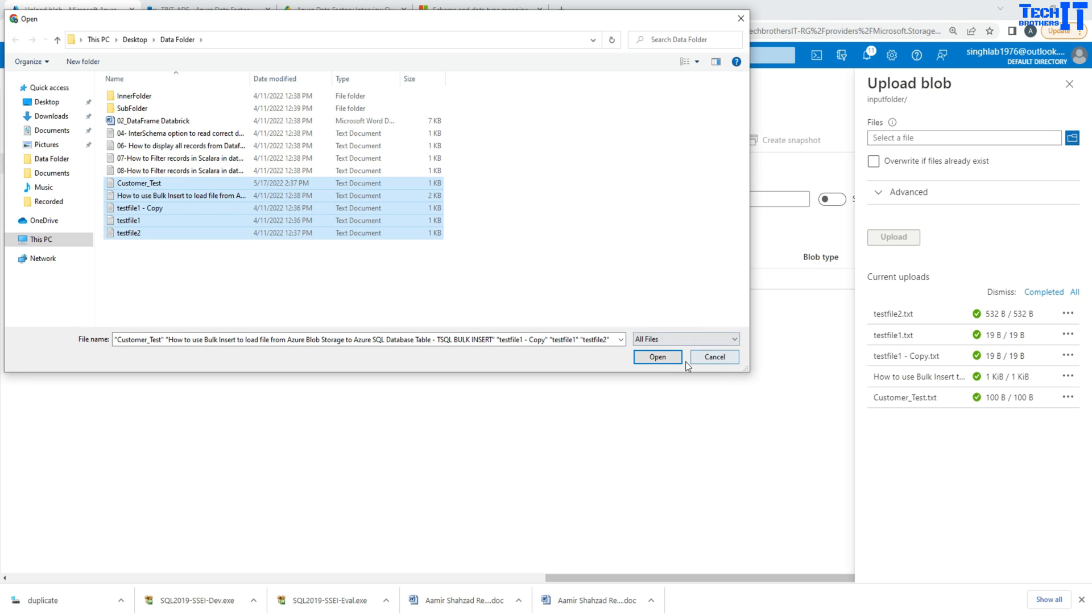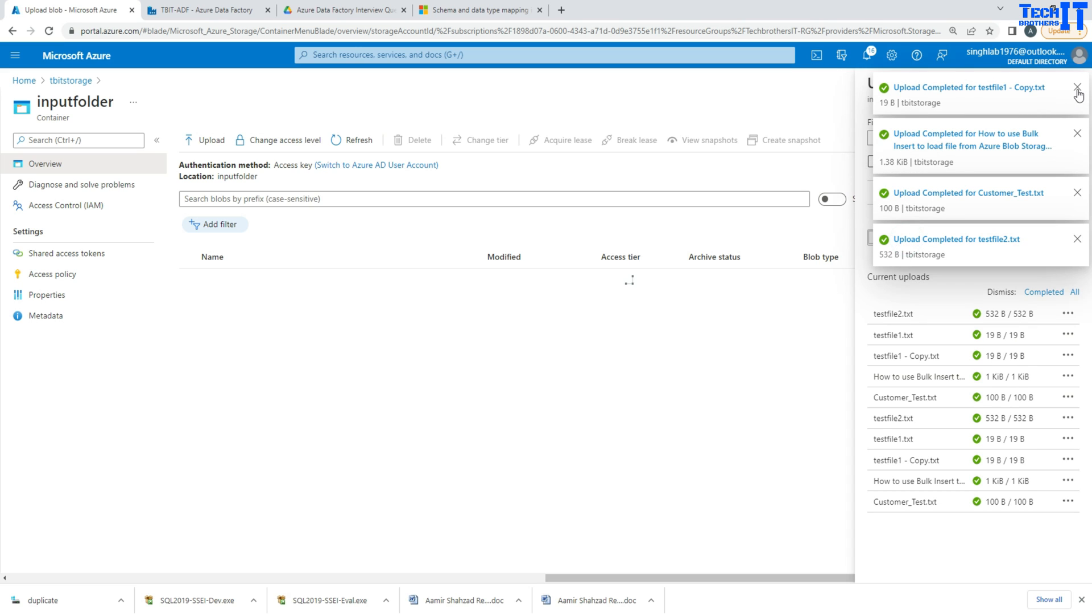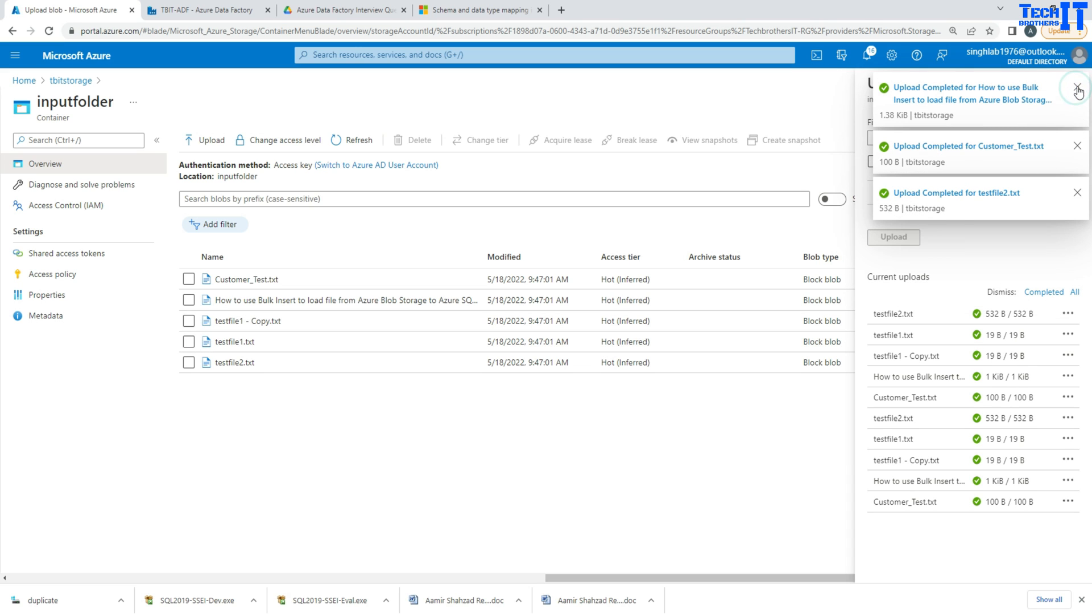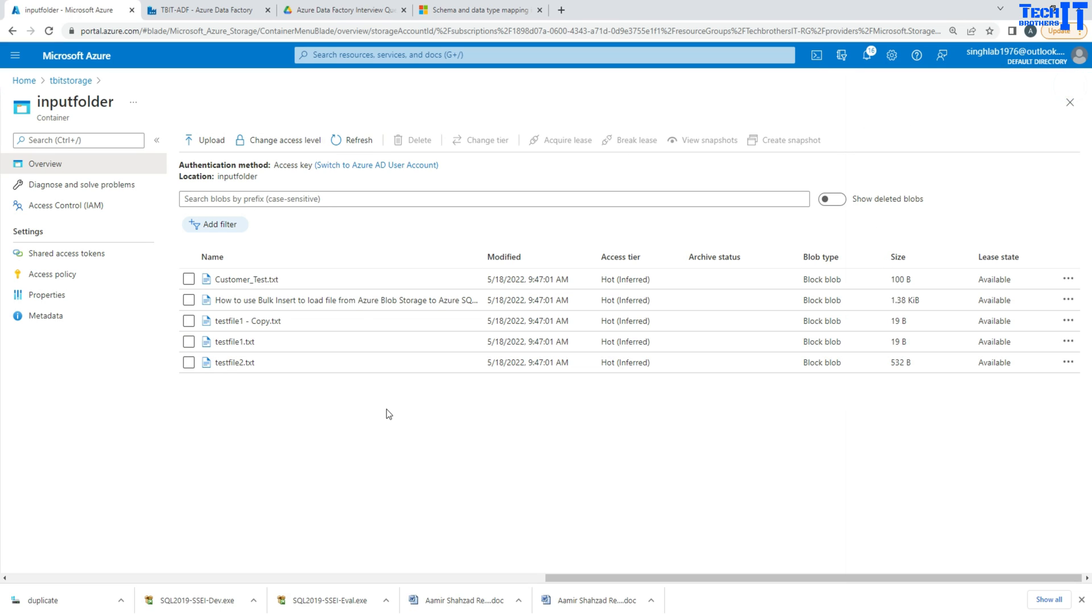So I'm going to load all these text files here. And once they are loaded we should be good to go, and these files are all in the input folder. So that's our container name. Now we are all good here.